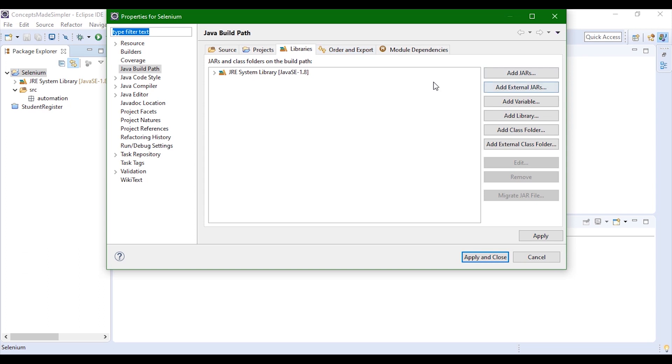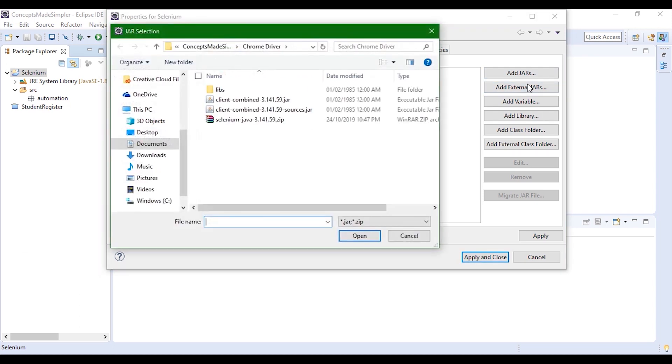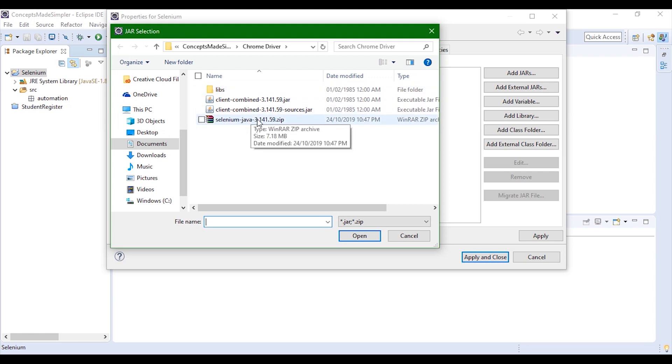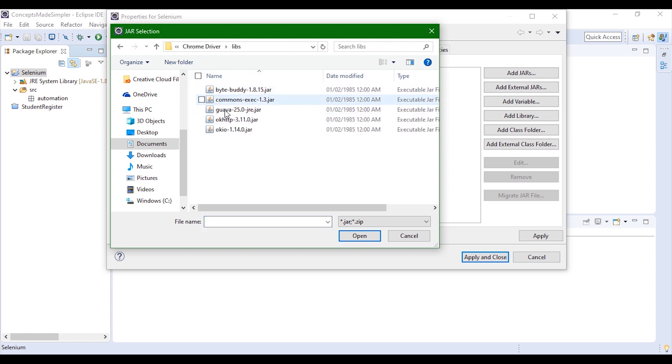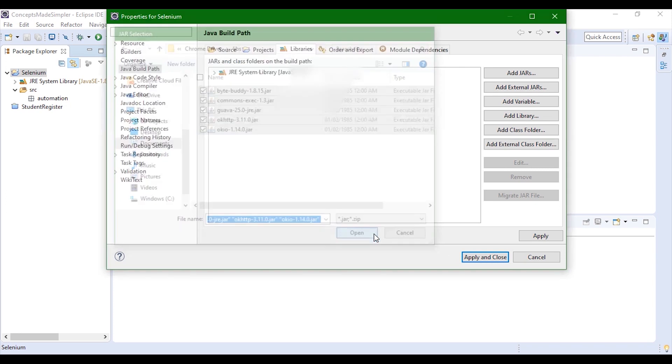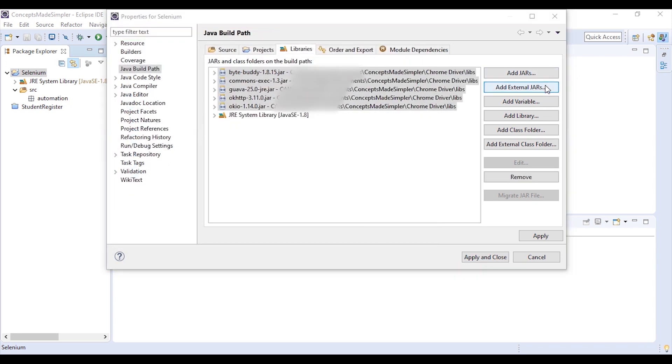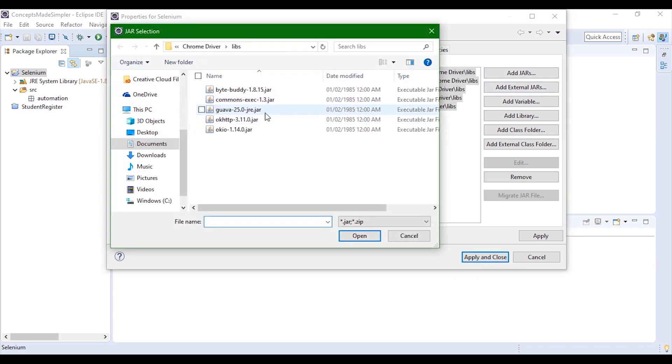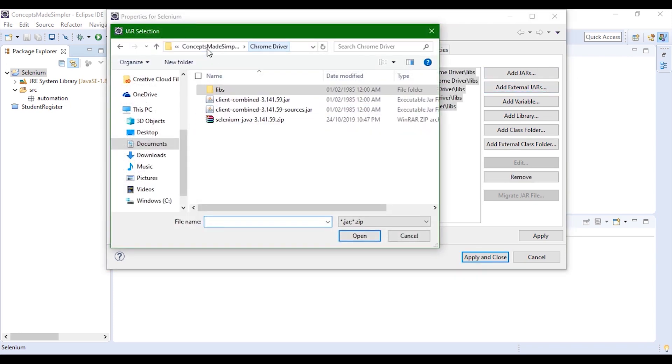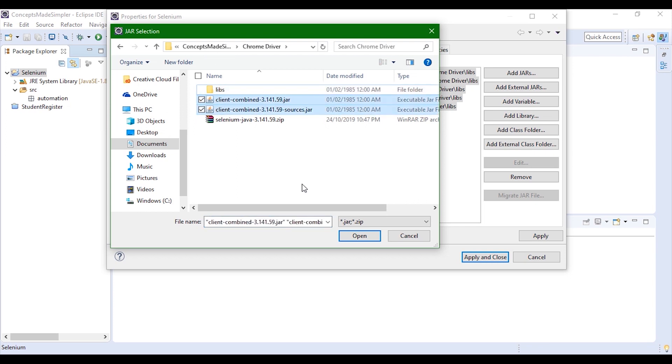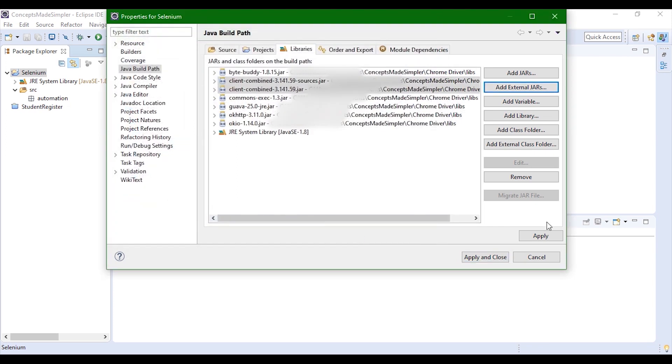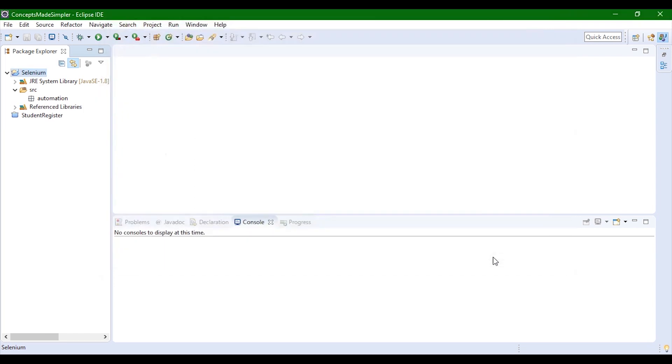In the libraries tab, we'll add external jars. This is the zip file which has been downloaded. Once you've extracted, these are the jars. First you'll go inside the lib folder, add all the jars. Then you will add the other two left jars and apply. Now all the jars are added.